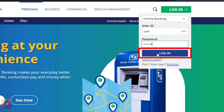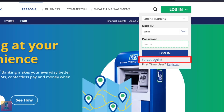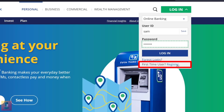Then click on the Login button. If you have any problem, click on Forgot Login. If you are a first-time user, click on Register.